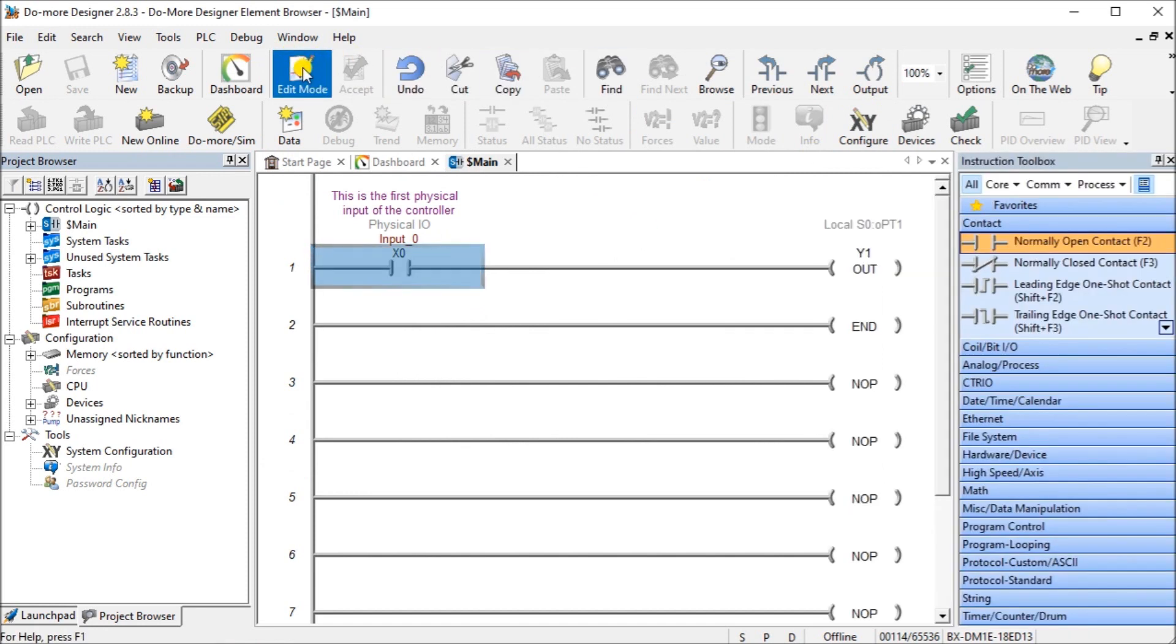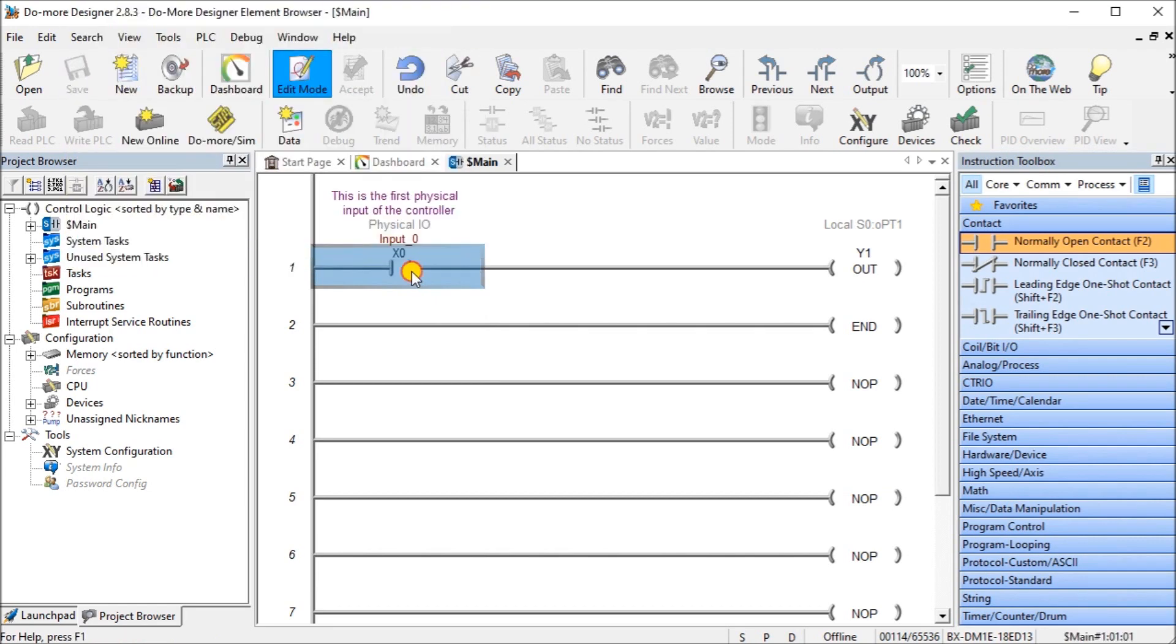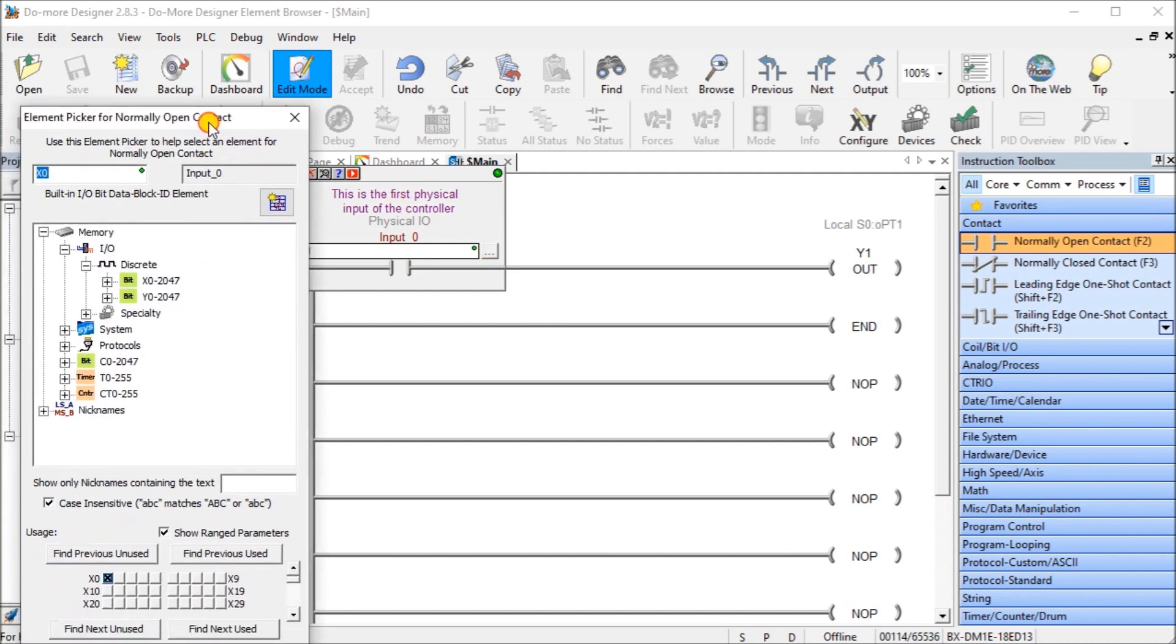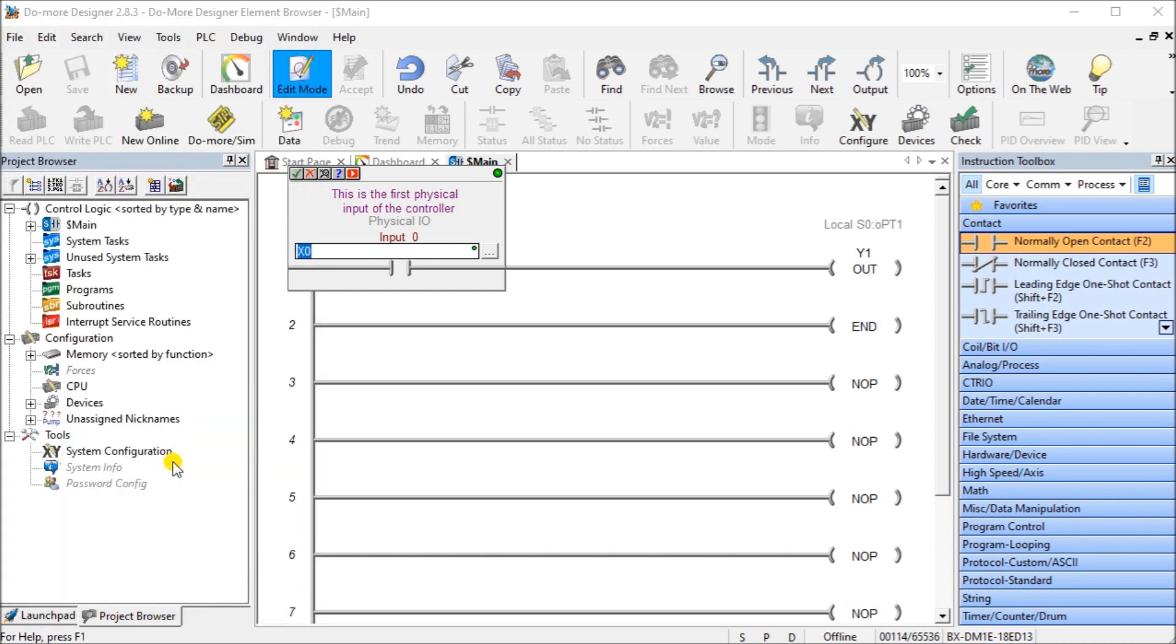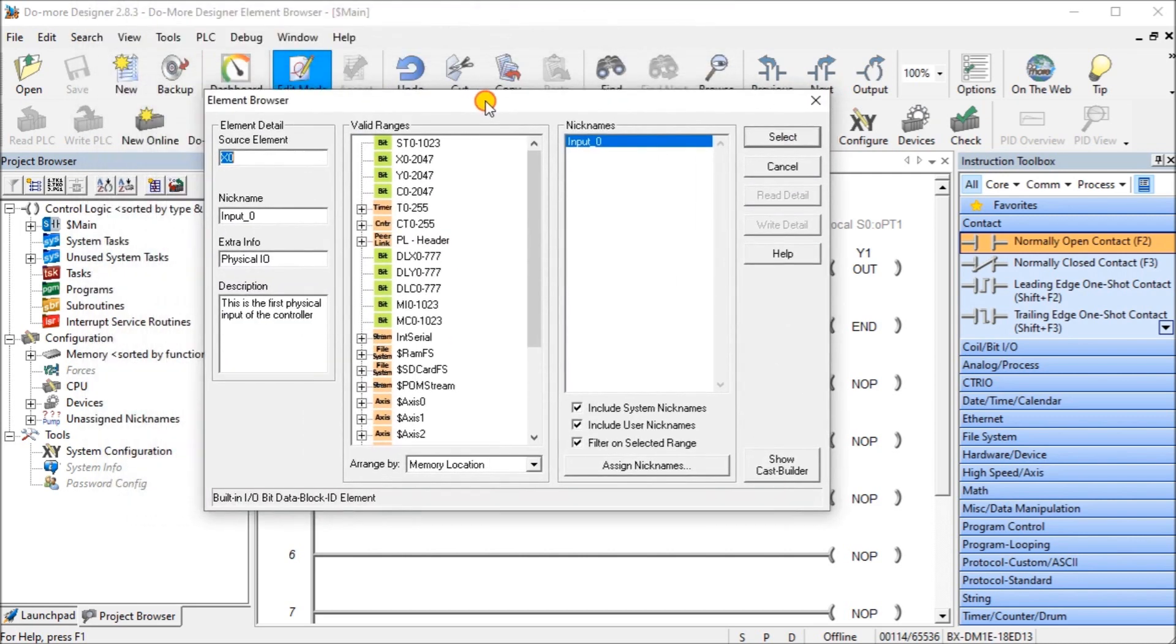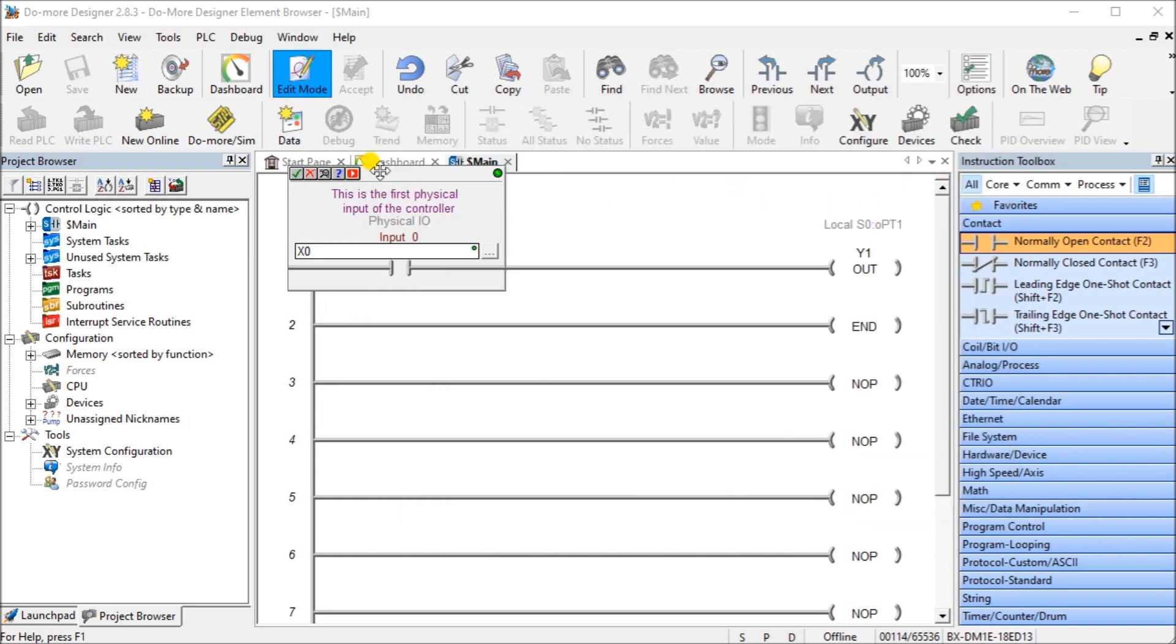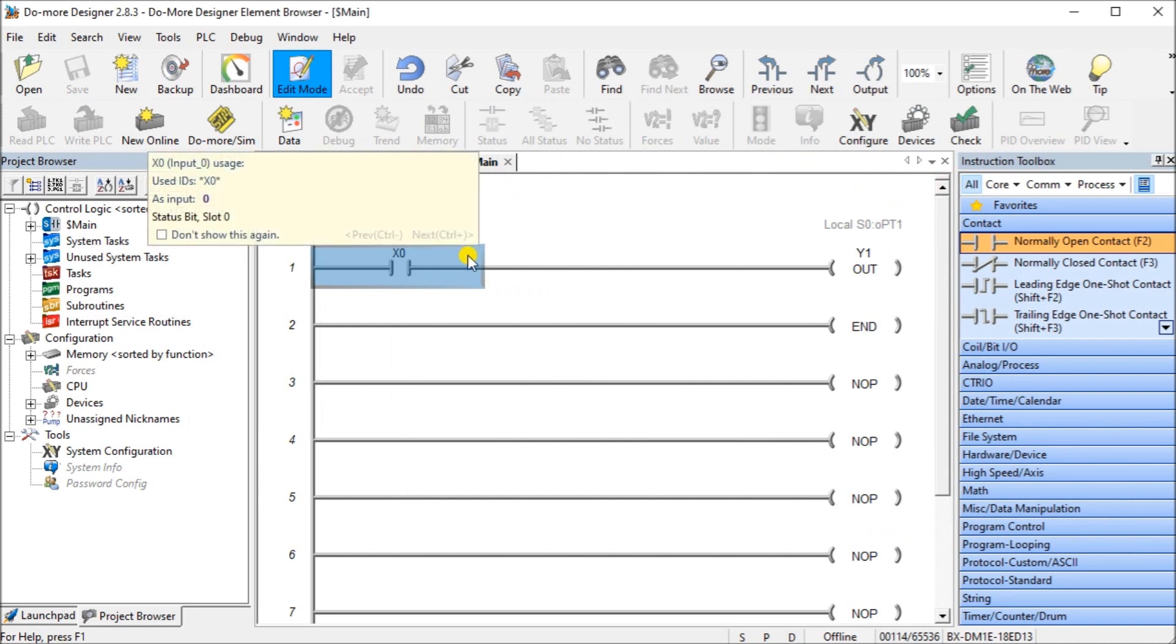When we're in the edit mode and we're writing our ladder logic, when we highlight this unit, double click it, you will see that now we have this that it asks us for our input. To the right hand side when we click this, we will actually get our element picker for this contact and it shows us our used addresses right here and we can select from there. You'll also notice there's an icon up here which looks like a magnifying glass. When you hit that it actually brings up our element browser for us and again it's intuitive for this X0 contact. So several different ways to bring it up.